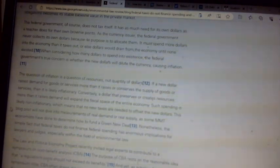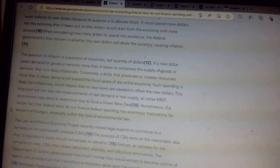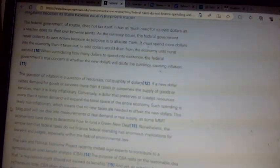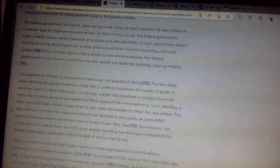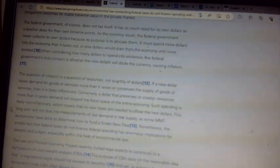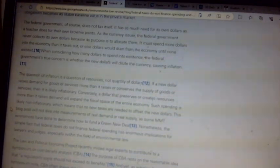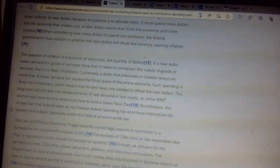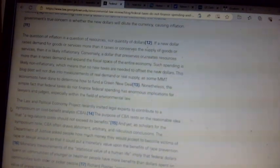Companies, households and other currency users must pay their federal taxes in dollars to the currency issuer or face severe punishment. The dollar's unique ability to cancel tax obligation becomes its stable baseline value in the private market. The federal government does not need to tax itself. It has as much need for its own dollar as a teacher does for their own brownie points.